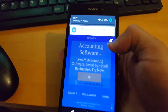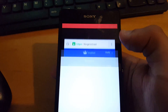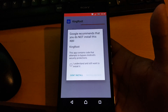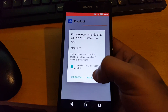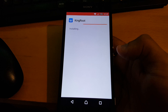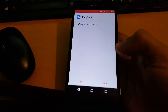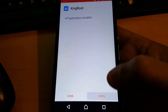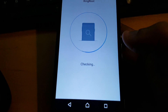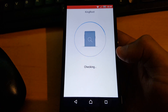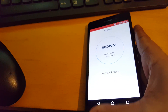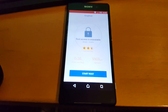Once the download is completed, pull down your notifications and tap on it. Hit Next, then tick the box that says 'I understand and still want to install it' and hit Install Anyway. Once installed, hit Open, then scroll down and hit Try It.